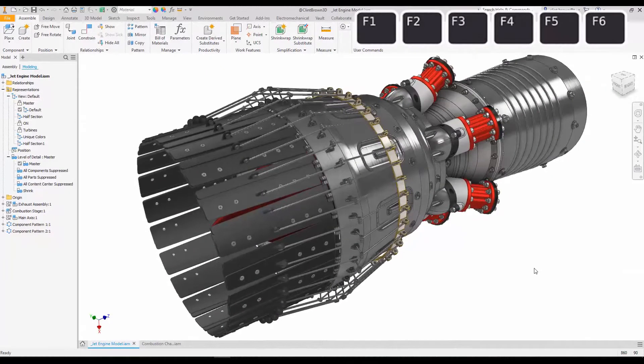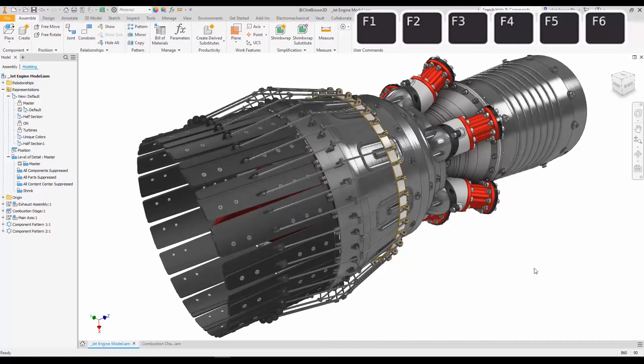In this quick tip video we're going to explore the F key commands inside of Inventor for navigating around our model.